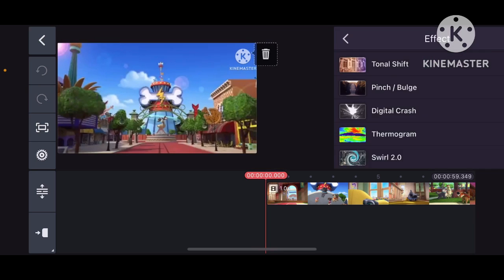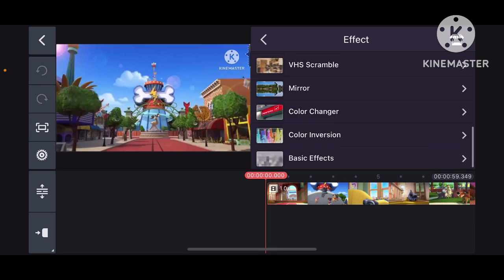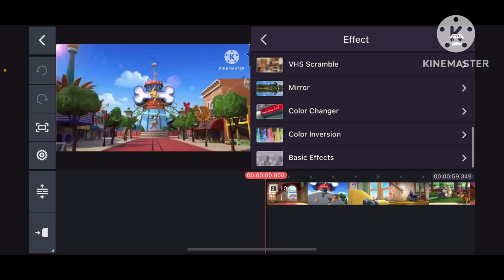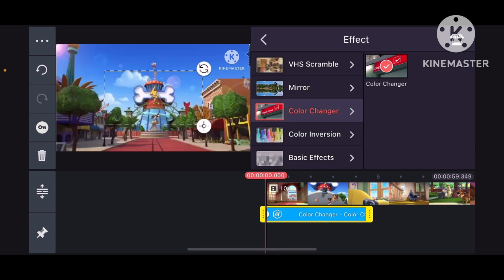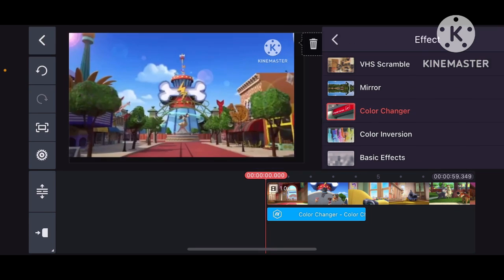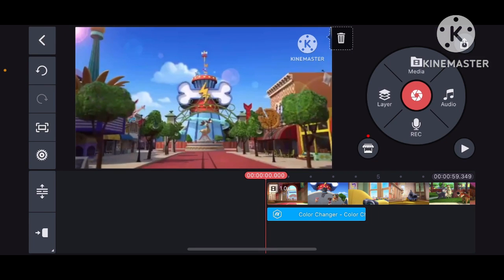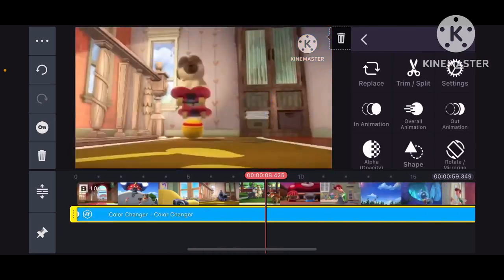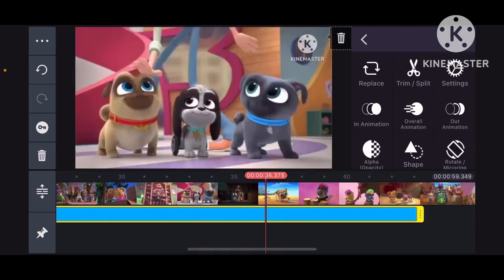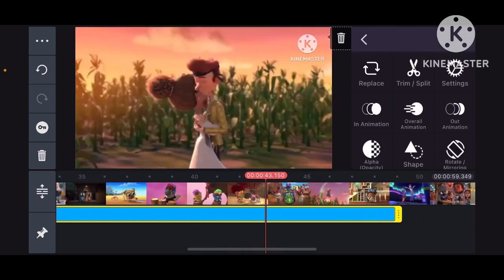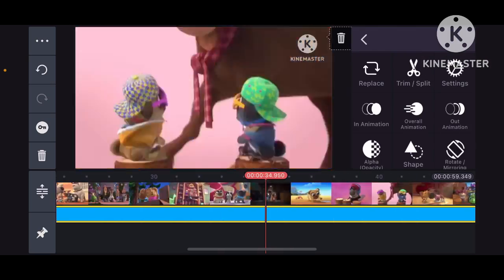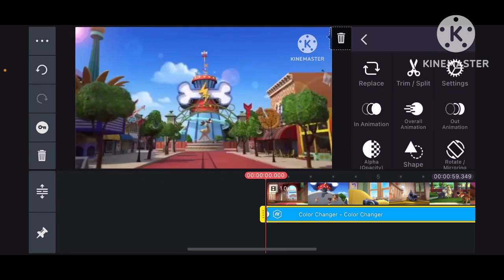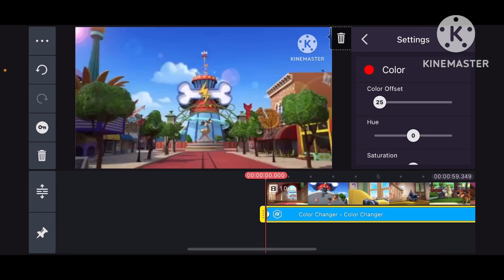So first we need to go to our color, go to color changer or adjustment. Like, because one of my friends kept on saying that color changer is better than adjustment. All you have to do is put the color offset to 360.